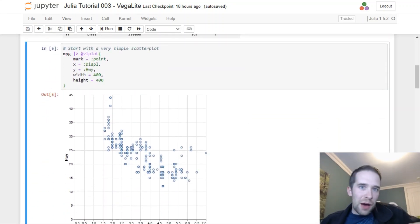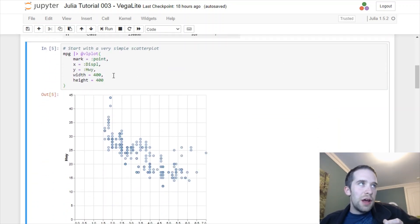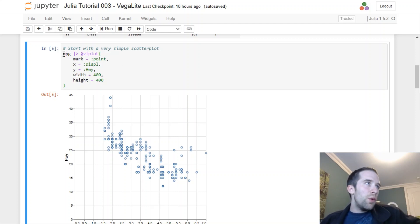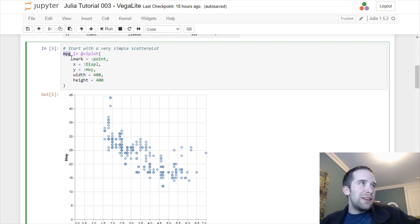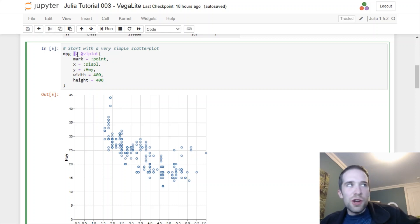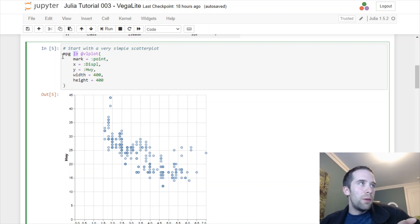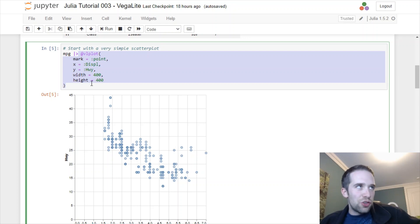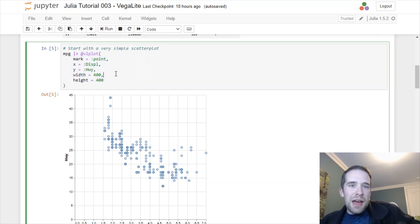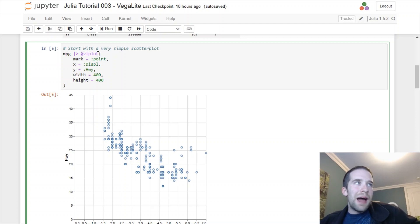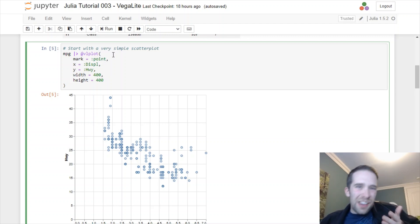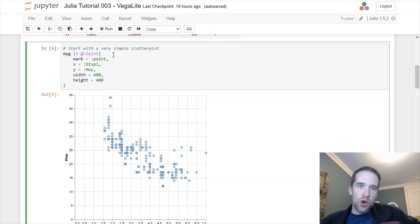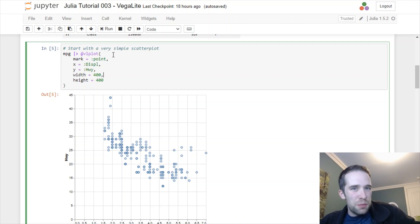So now let's create our first VegaLite plot. I'm going to take this chunk of code here and break down every piece of this. We start from our MPG data frame, then think of this piece here as just like a pipe operator. We start from the data frame then we pipe it to this functionality.